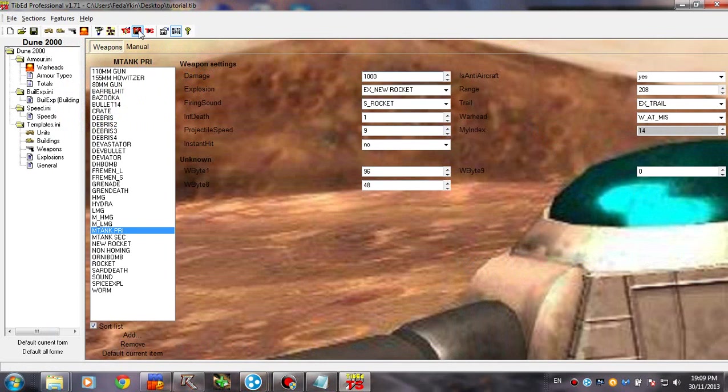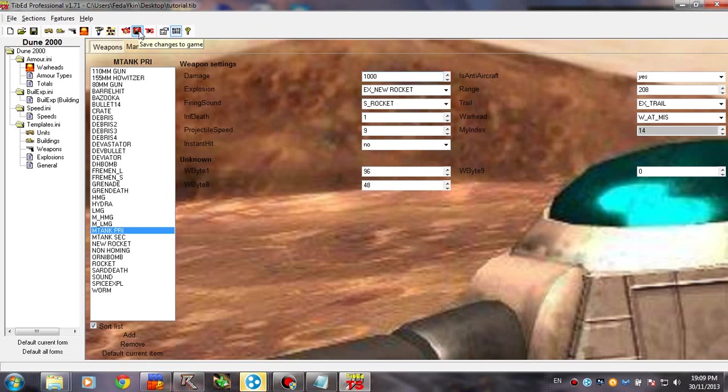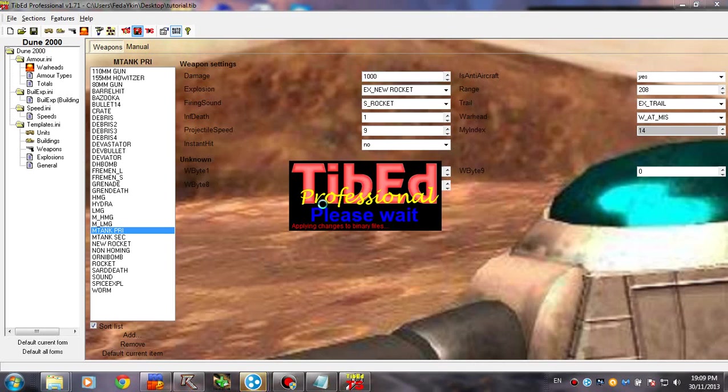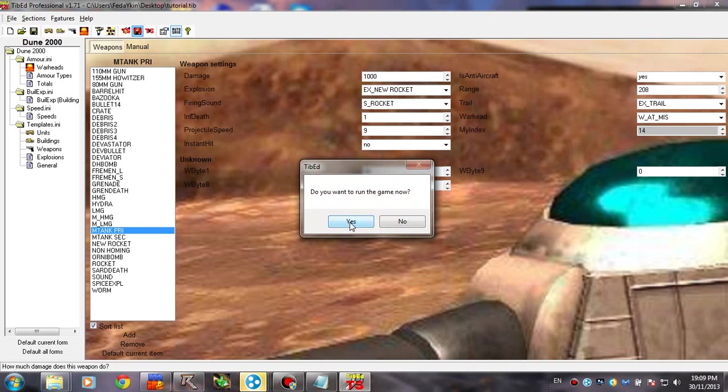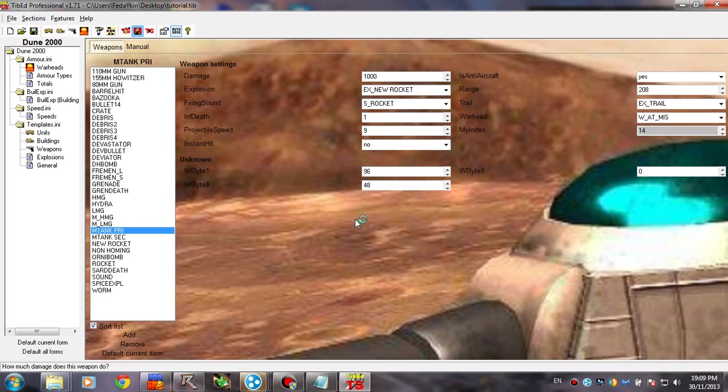So, let's go ahead and test if it's working. We made some changes, we want to see if they work. So, go ahead and click save changes to the game. And we want to run the game. So, let's see if it's working.